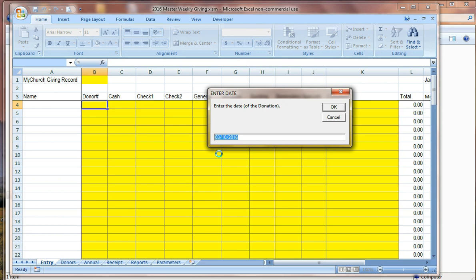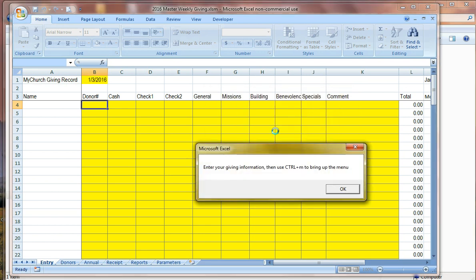So we go to the folder on our computer that contains the place where we will record all the giving for the year 2016. And we open the master weekly file. Always start with the master. So we'll go ahead and launch that. The first thing it does is to ask for the date of your donation.